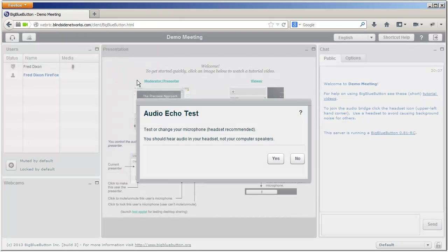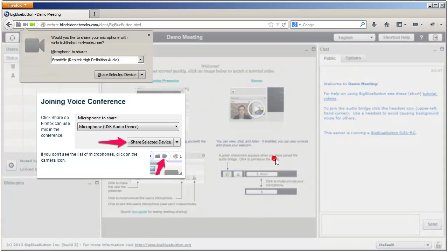I get into an audio test. Can I hear myself? Yes. And now I'm going to join the conference bridge. So it says yes.